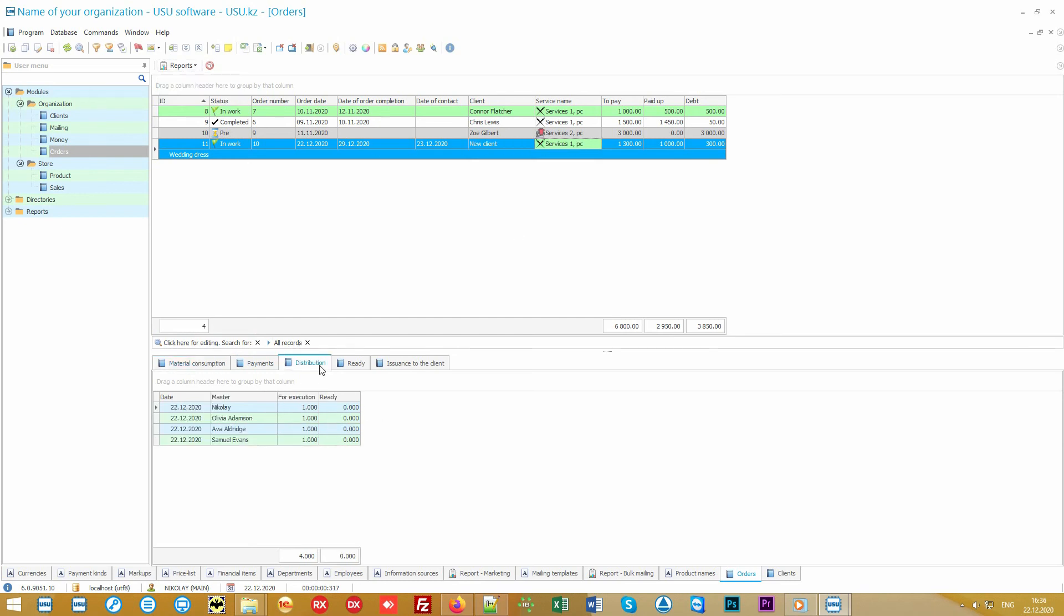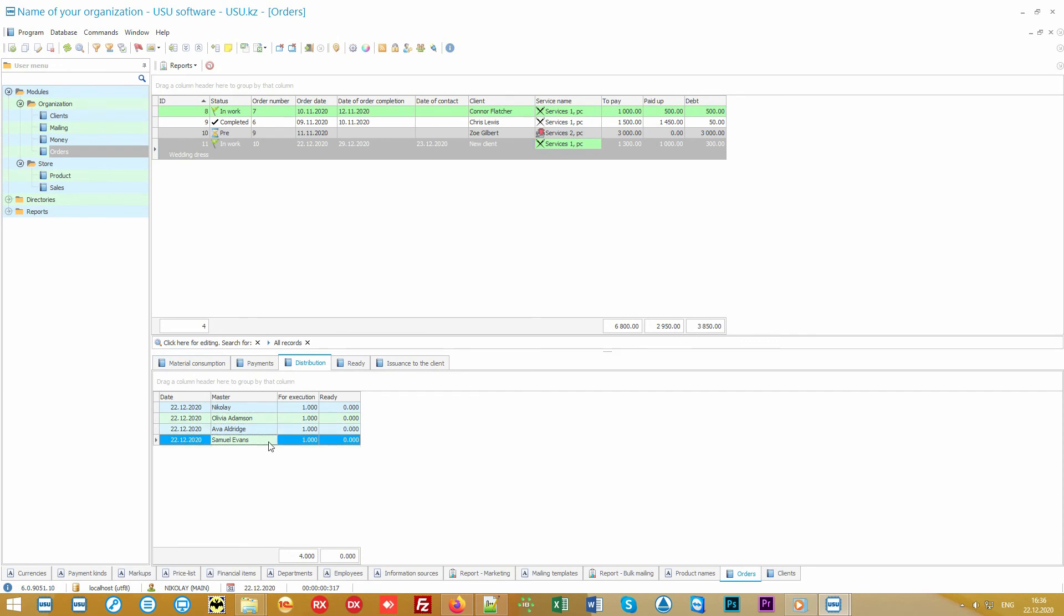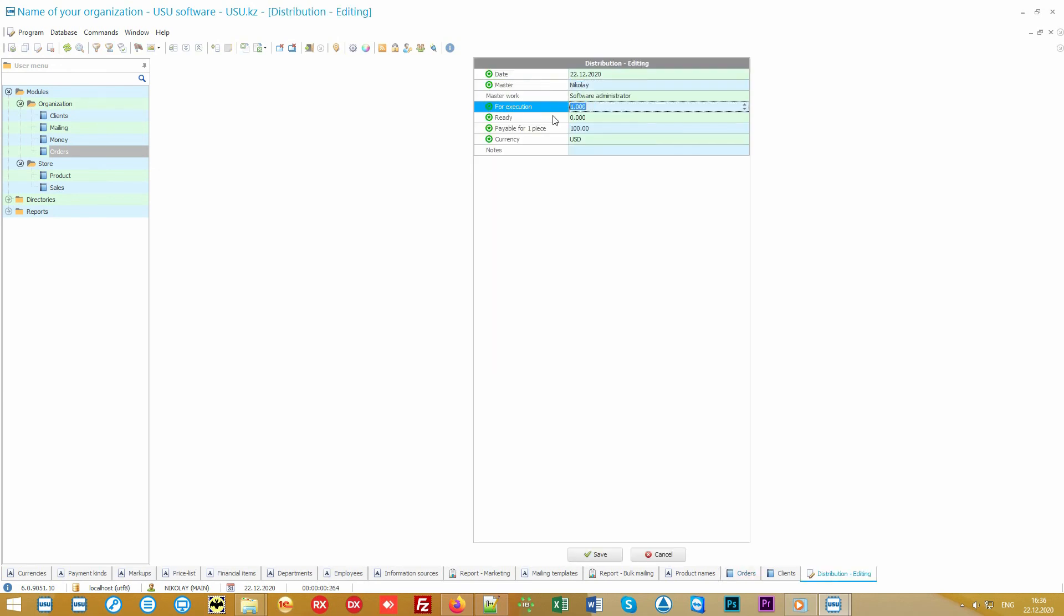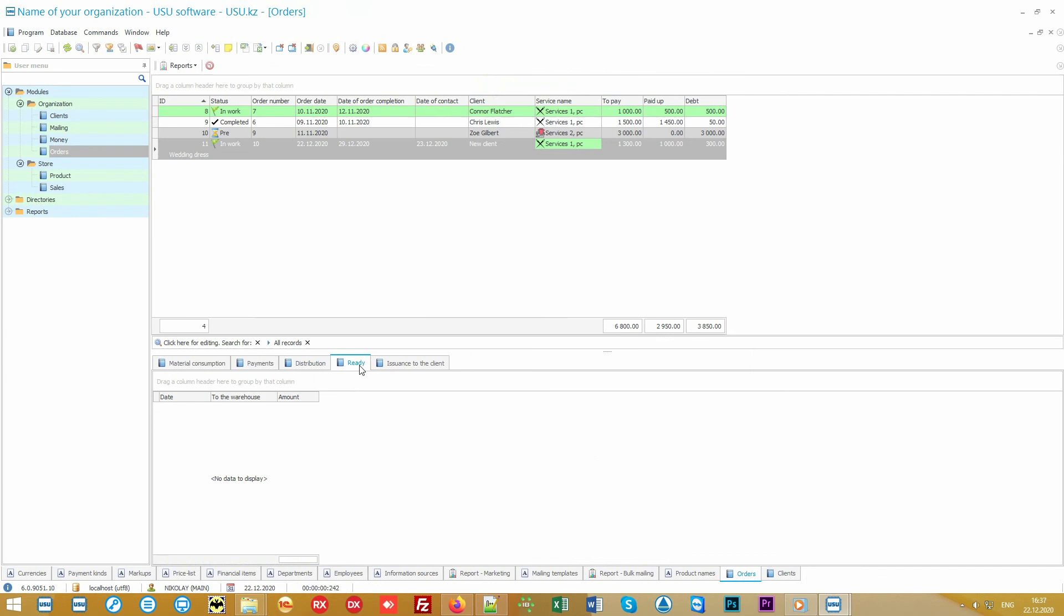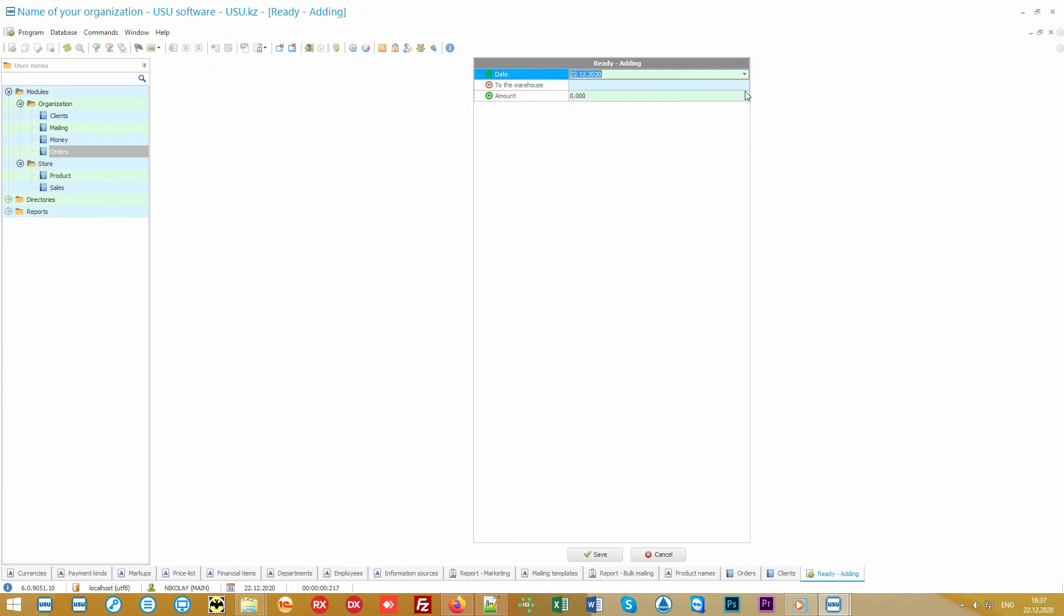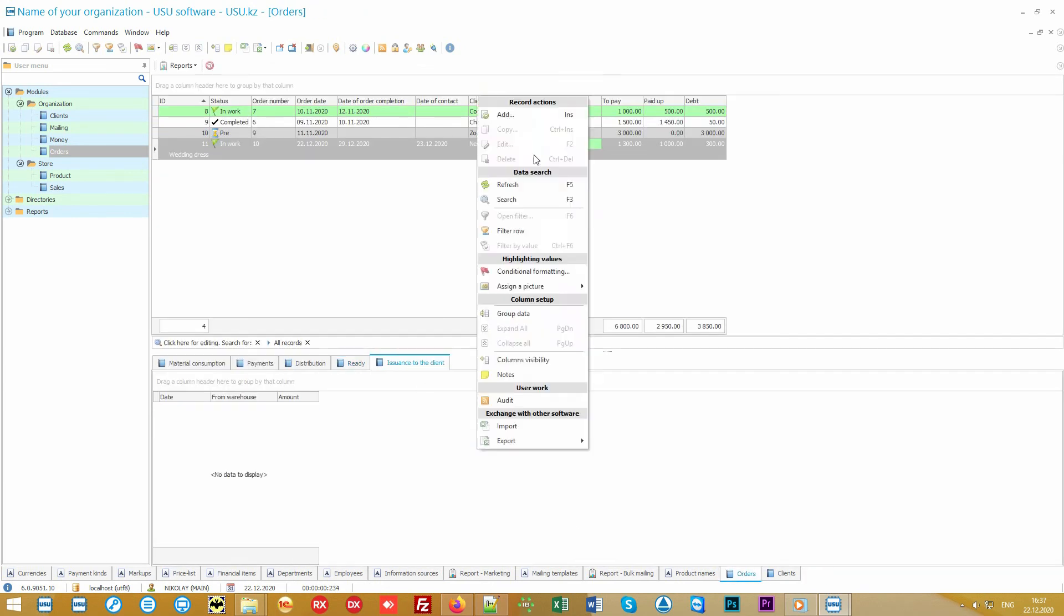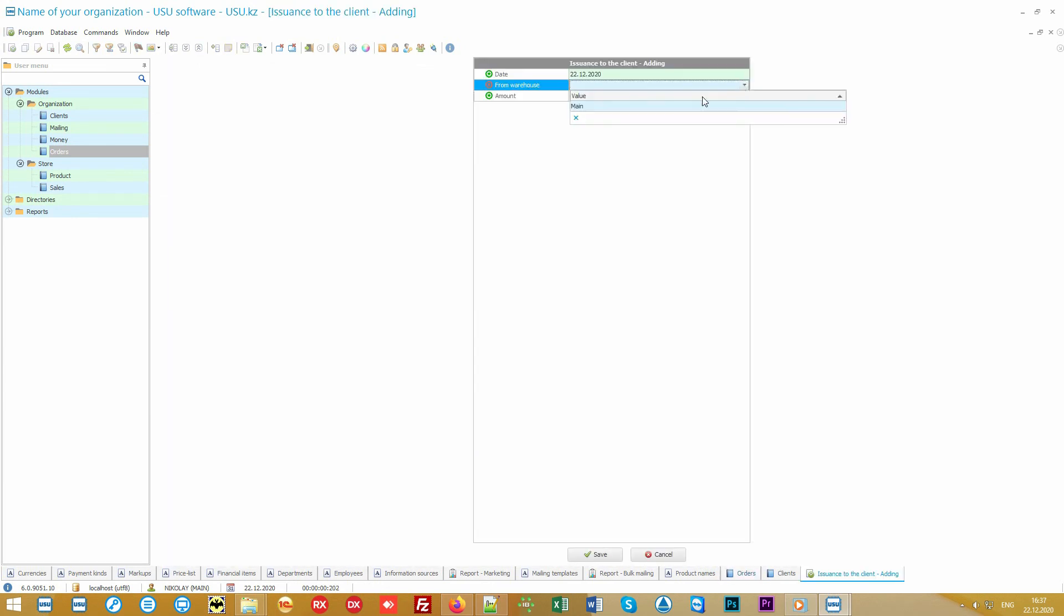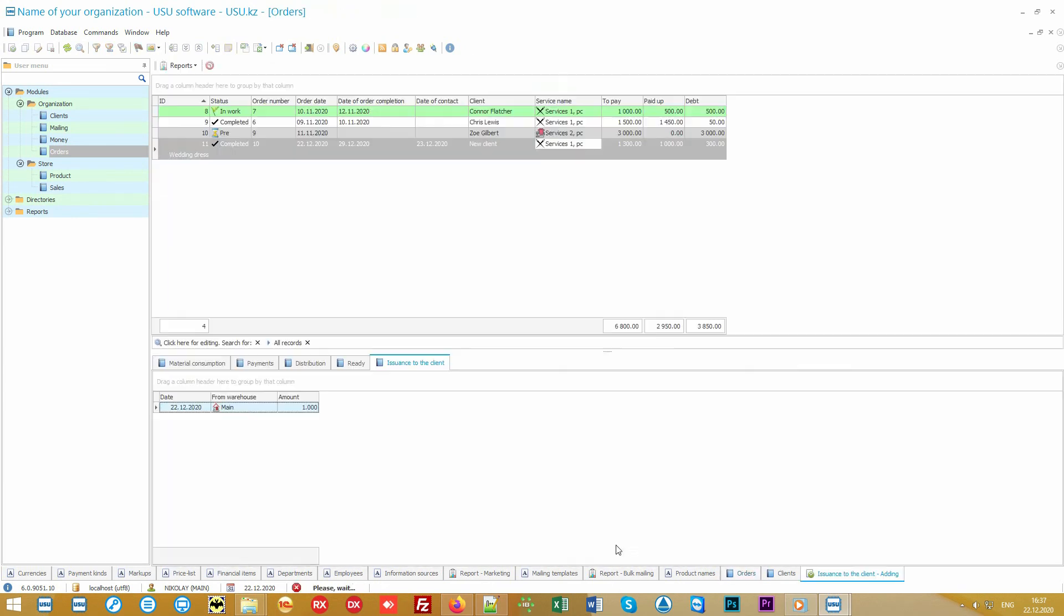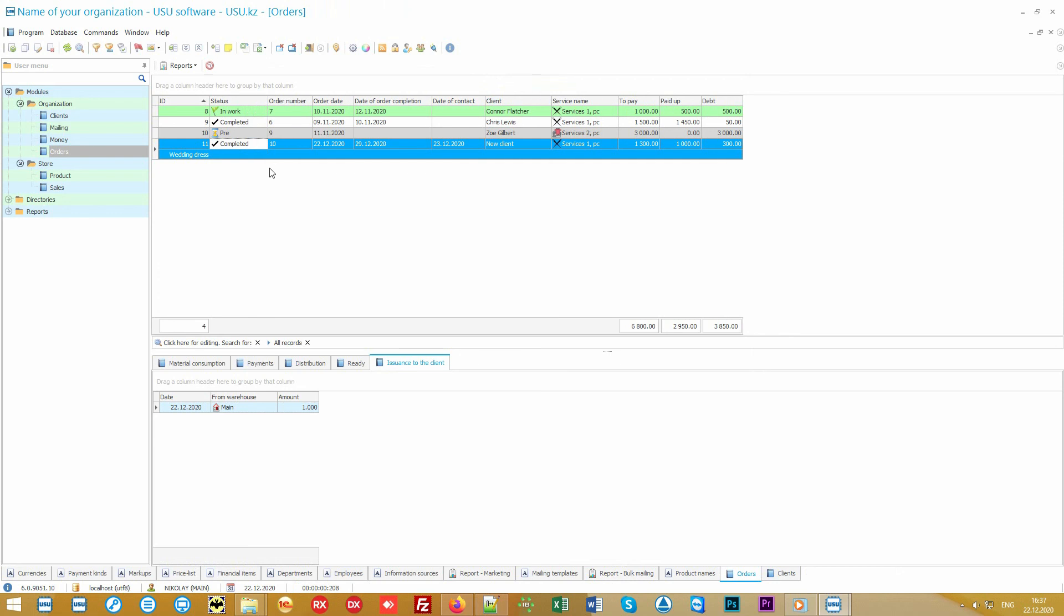Now let's have a look at the order execution. First of all, it can be allocated to employees by the type of work, when one makes cutting and the other makes tailoring, or by the number of products, when you have accepted an order for a large number of products.